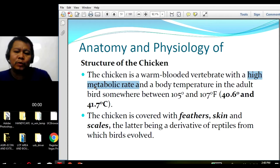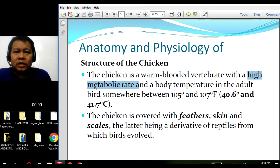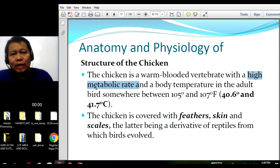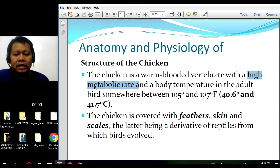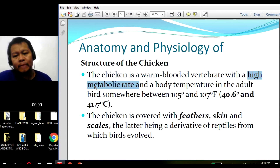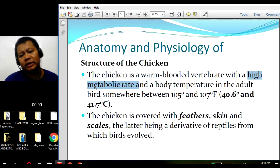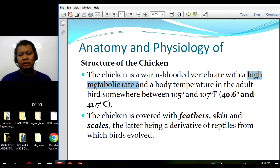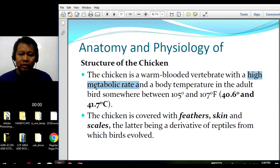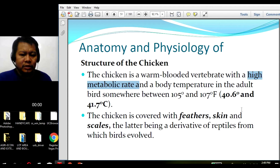We have different metabolic reactions in the chicken's body, including respiration, which involves the Krebs cycle (citric acid cycle) and the electron transport system. Along those metabolic processes, anabolism and catabolism are taking place — through the Krebs cycle, the citric acid cycle, and the electron transport system.